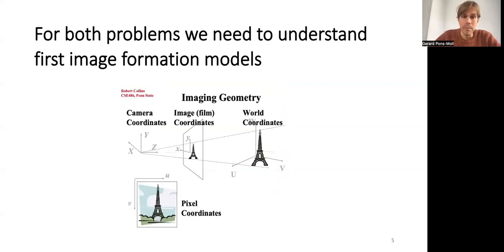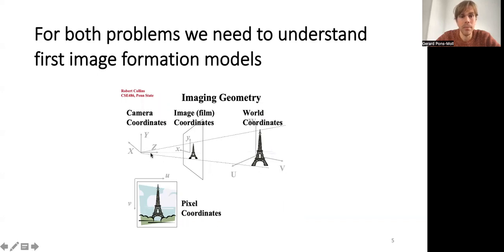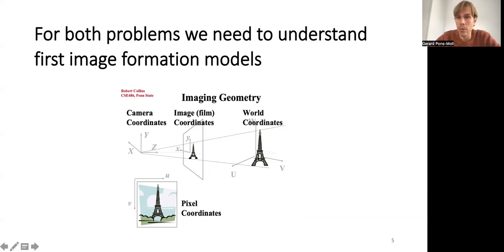We have a world scene, and then we have a camera with its own coordinate system, and what is called the image sensor, which has its own image coordinates. What we're going to see in this lecture is how to go from this world 3D object to image coordinates — x and y — and eventually pixel coordinates.